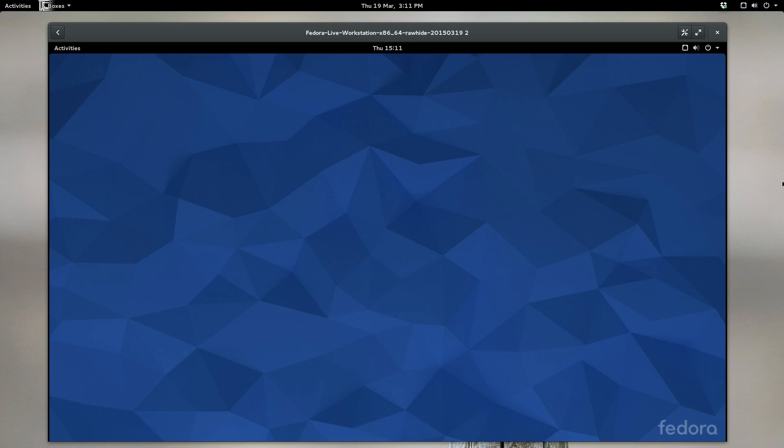What is going on, Internet? My name is Lou, and I make Linux videos. Today we're going to be taking a sneak peek at the next iteration of GNOME, version 3.16.